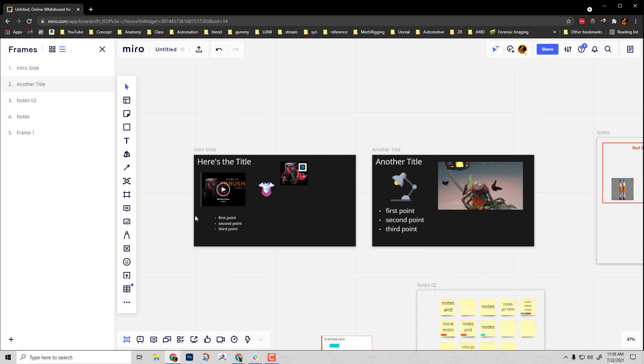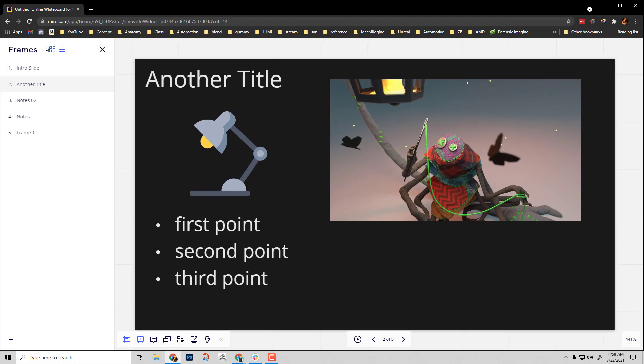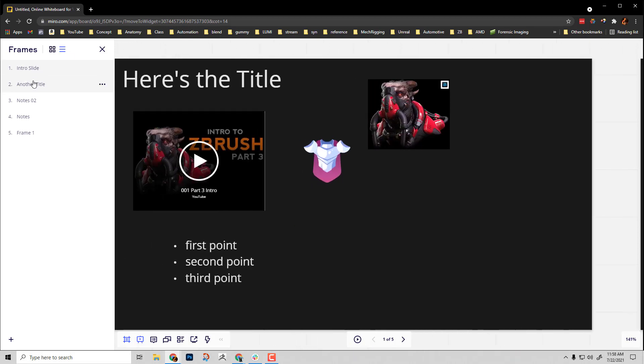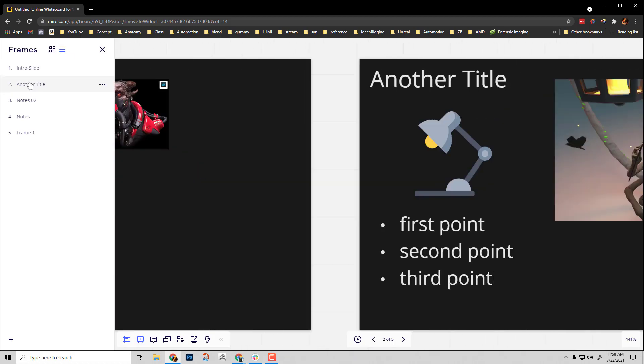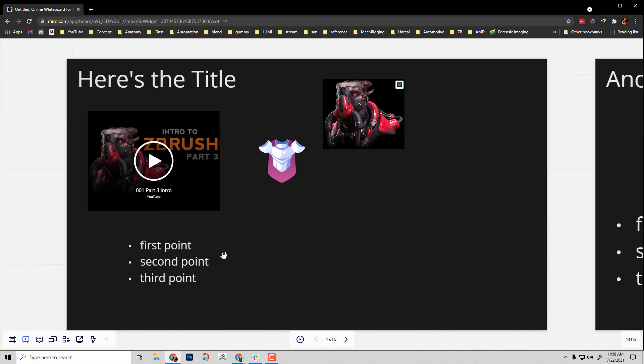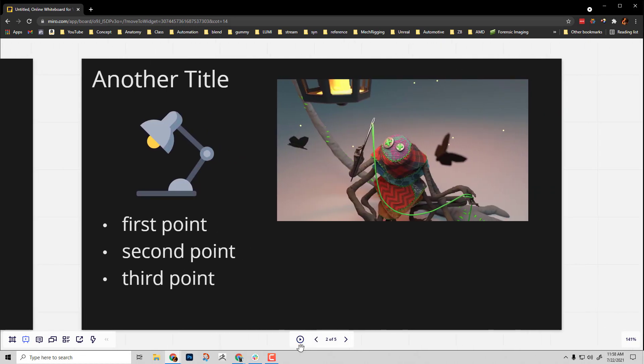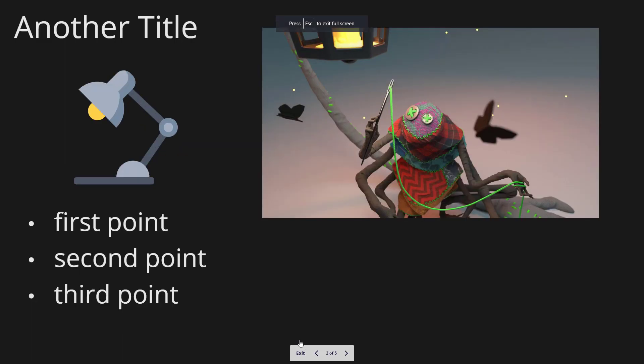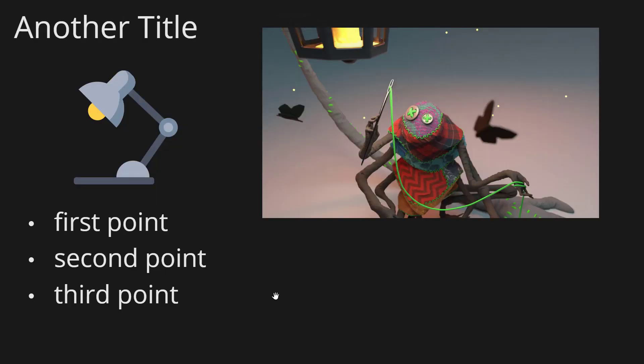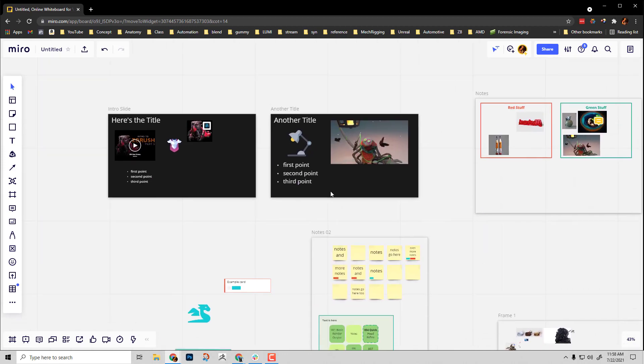If I want to present this, all I have to do is come down here to presentation mode, click that, and I can use these to navigate through or close this down and use my arrow keys. If I ever want to go full screen, just click this little play button and I go into presentation mode. I can toggle through these, escape out of this mode, and we're back into Miro.